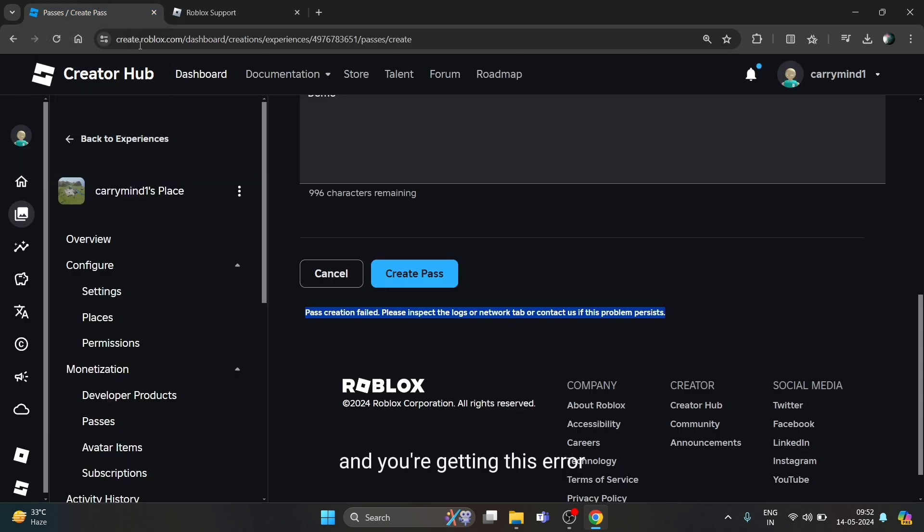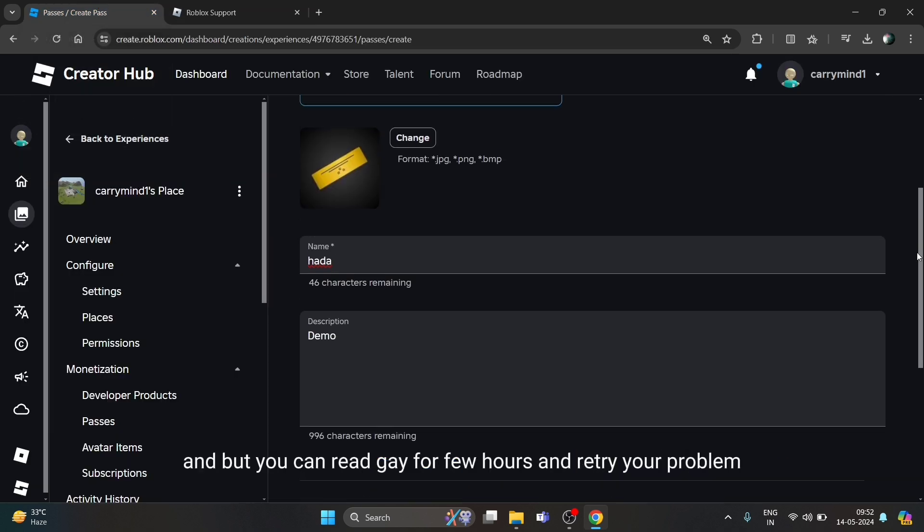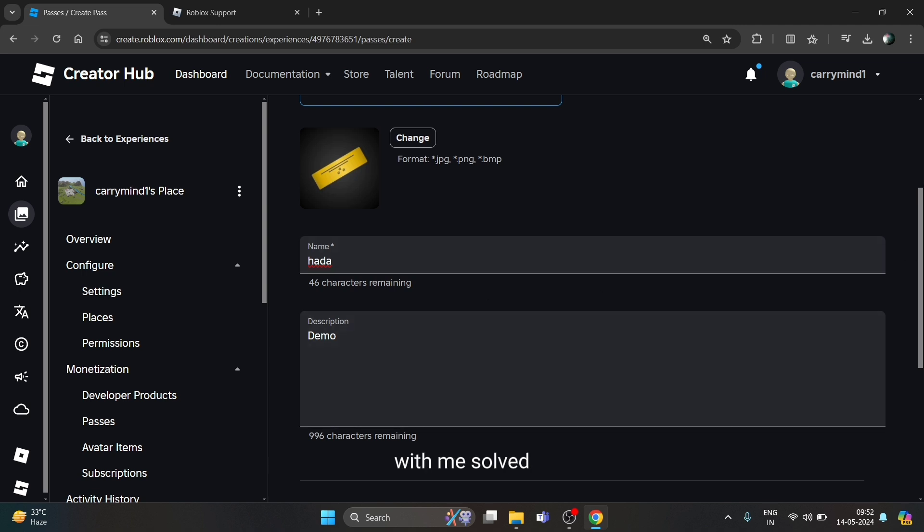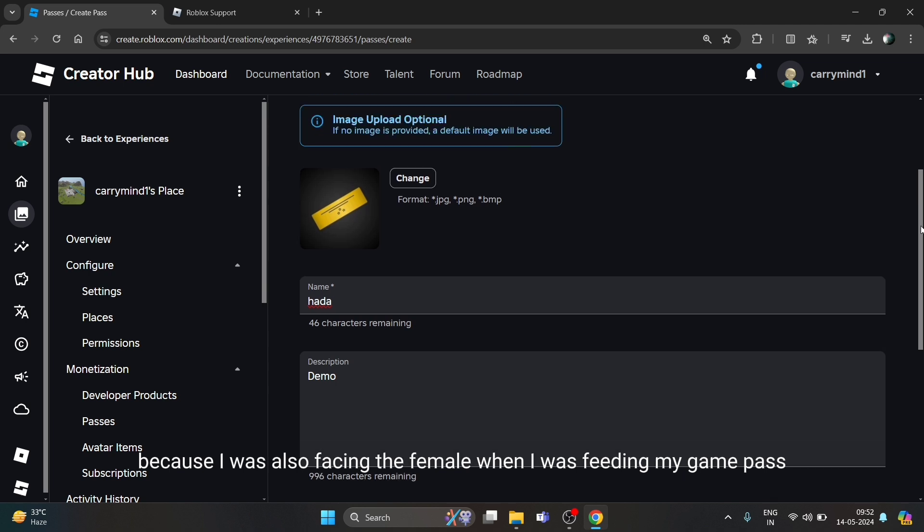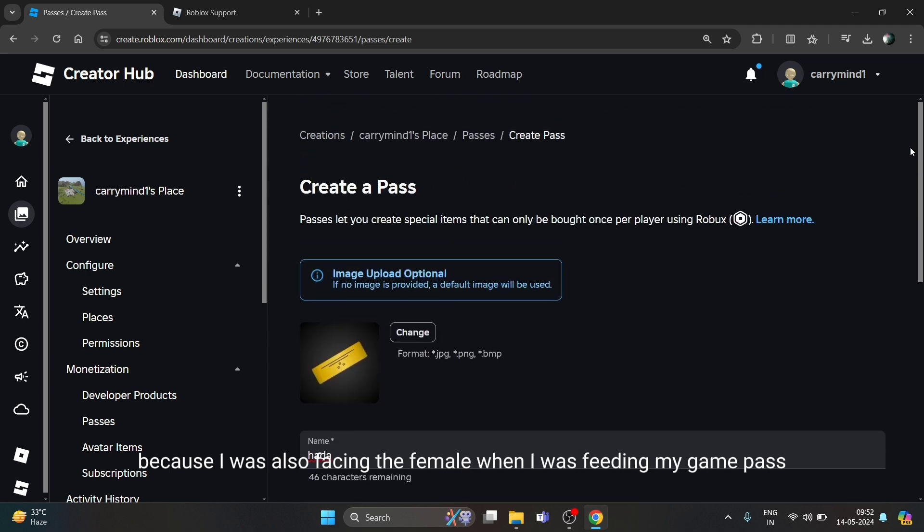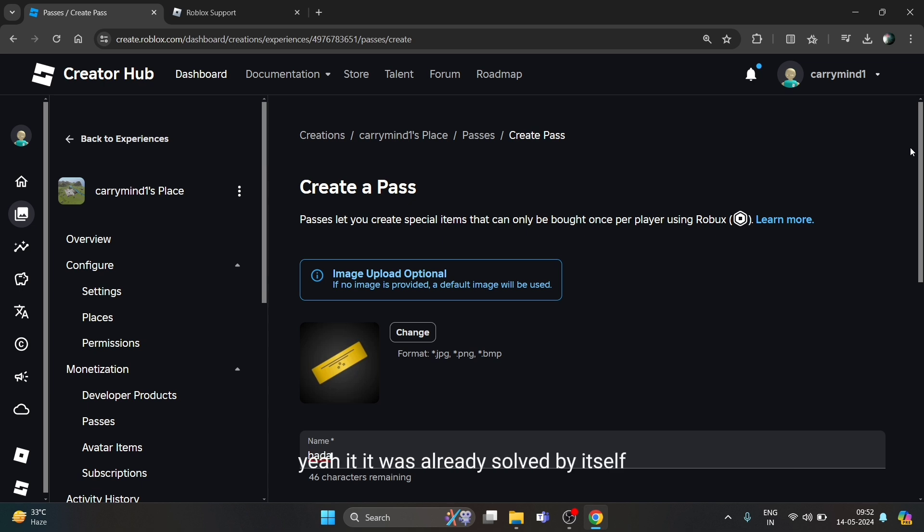But you can wait for a few hours and retry - the problem will be solved. I was also facing the same error when I was creating my game pass, and it was already solved by itself. You don't need to do anything actually.